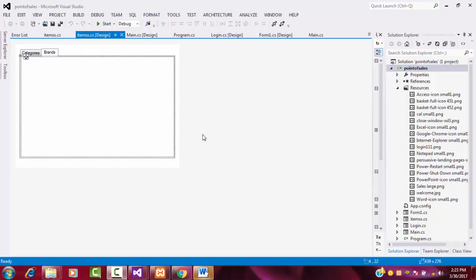Hi guys, welcome to Twitter's funny channel. Today I am going to teach point of sale system step by step, part 11 tutorial. In our last tutorial, we saw how to work with the category part, how to add records to the database. In this tutorial, I am going to teach how to work with the brand.